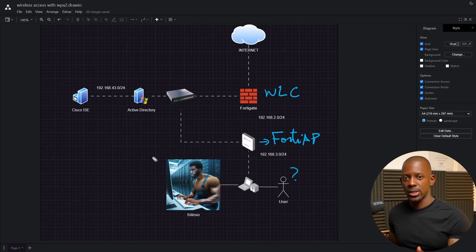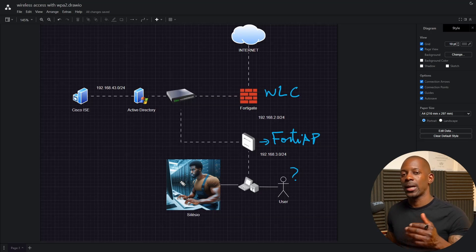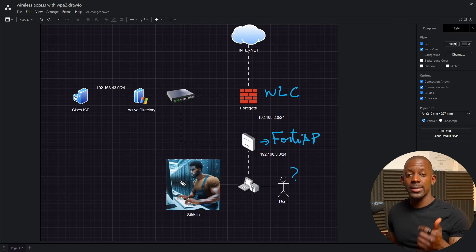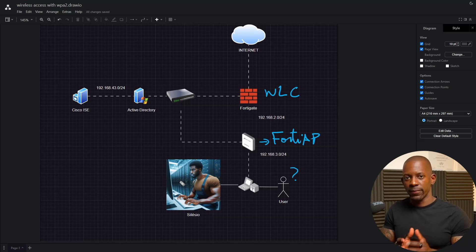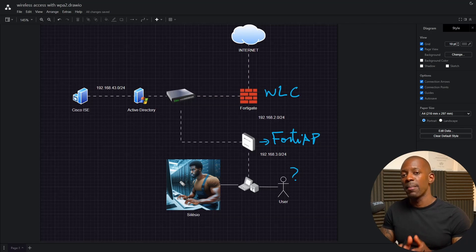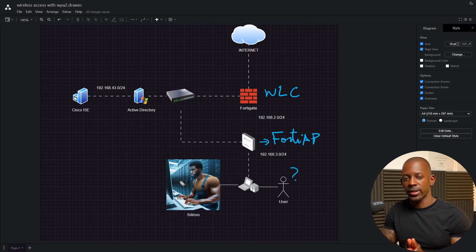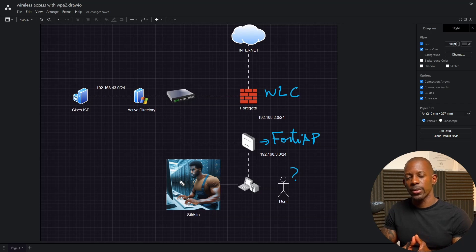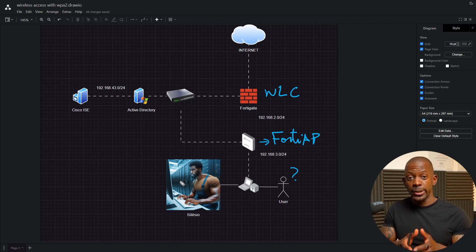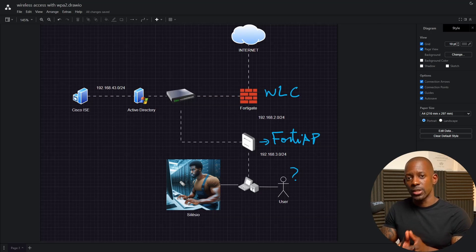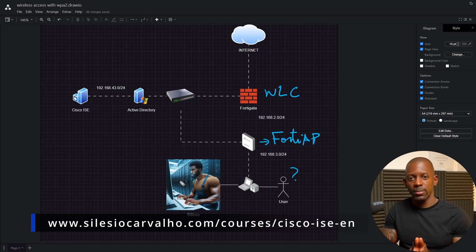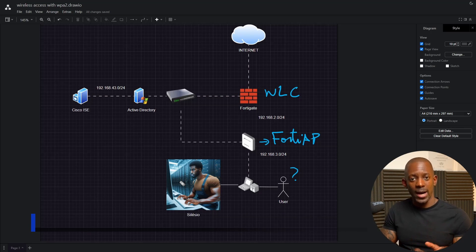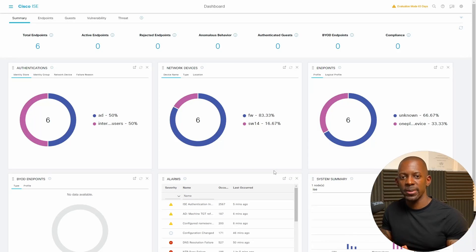Essentially we have all the pieces required to authorize, authenticate, and monitor the employees. We are not going to deploy everything from scratch because that will just take forever. If you want to deploy FortiNet wireless networks, just make sure to watch the video. And if you want to learn how to deploy Cisco ISE with Microsoft Windows Server as the Active Directory being used as an external identity source on Cisco ISE, just go to my platform www.celesiocarvalho.com. There is a course, Cisco ISE, and you'll find this lesson available for free.